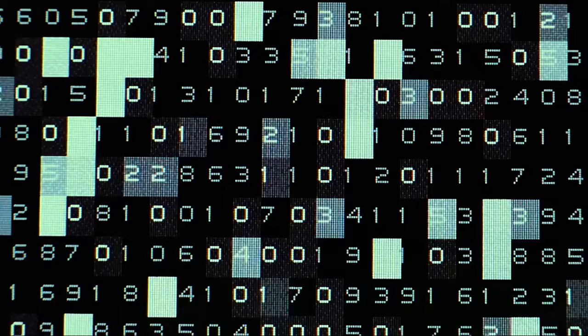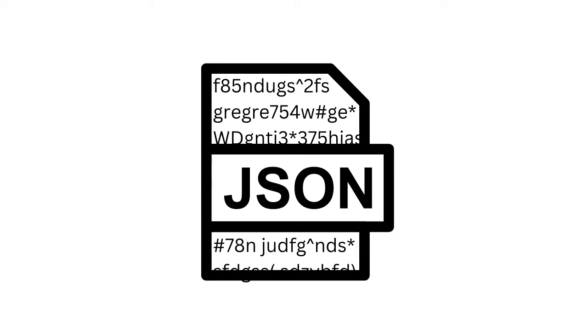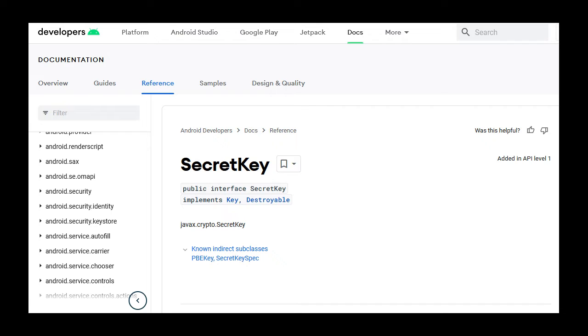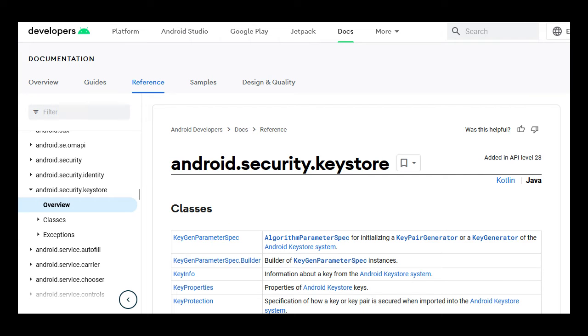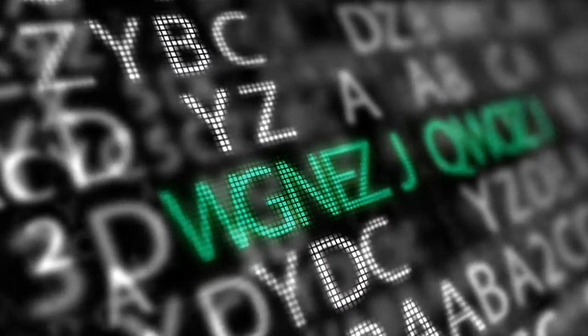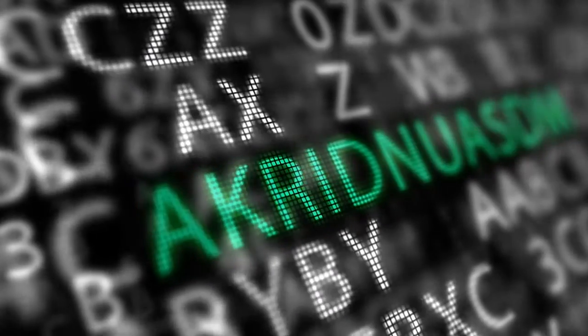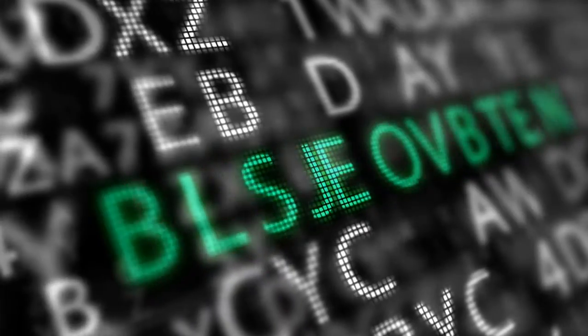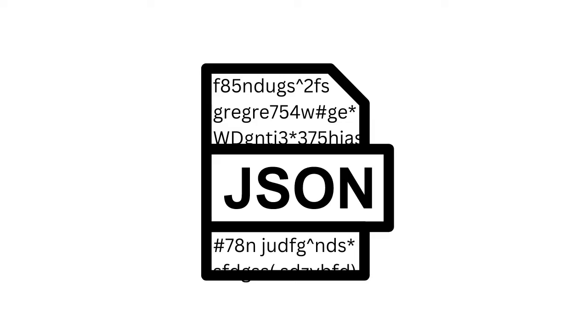To decrypt the attachments, they looked again into the shared preferences file and found a value under this file that has data and initialization vector fields under it. The data field contained an encrypted JSON file. While they didn't specify, we assume they decrypted it using the Android secret key again or some other key in the KeyStore. Once decrypted, it contains the obfuscated decryption keys for the encrypted attachments.